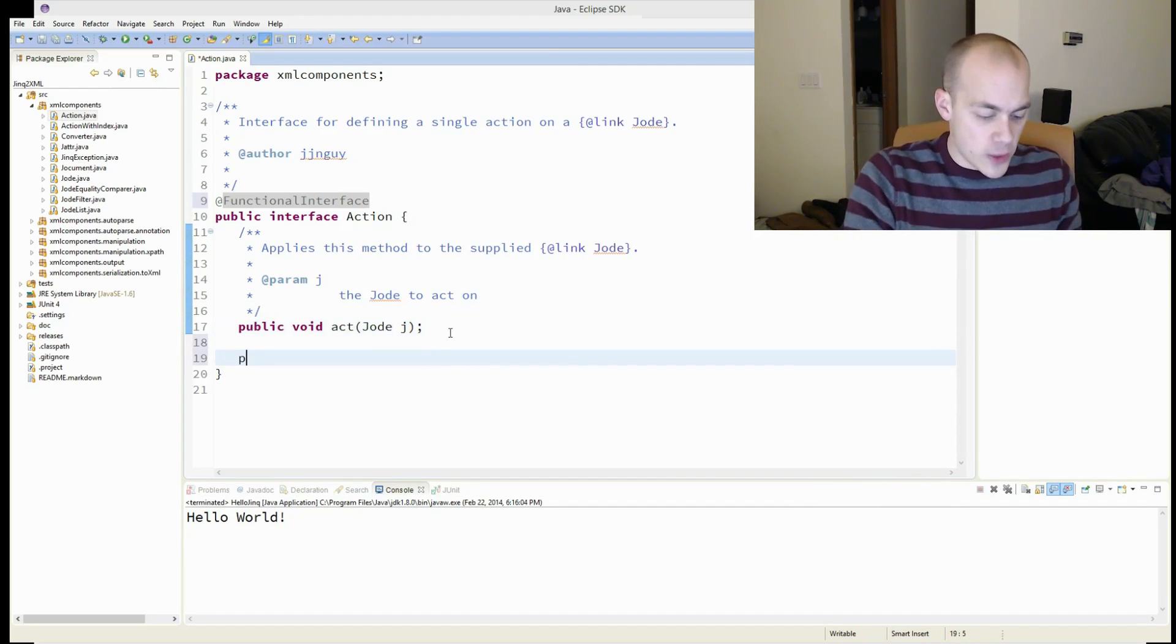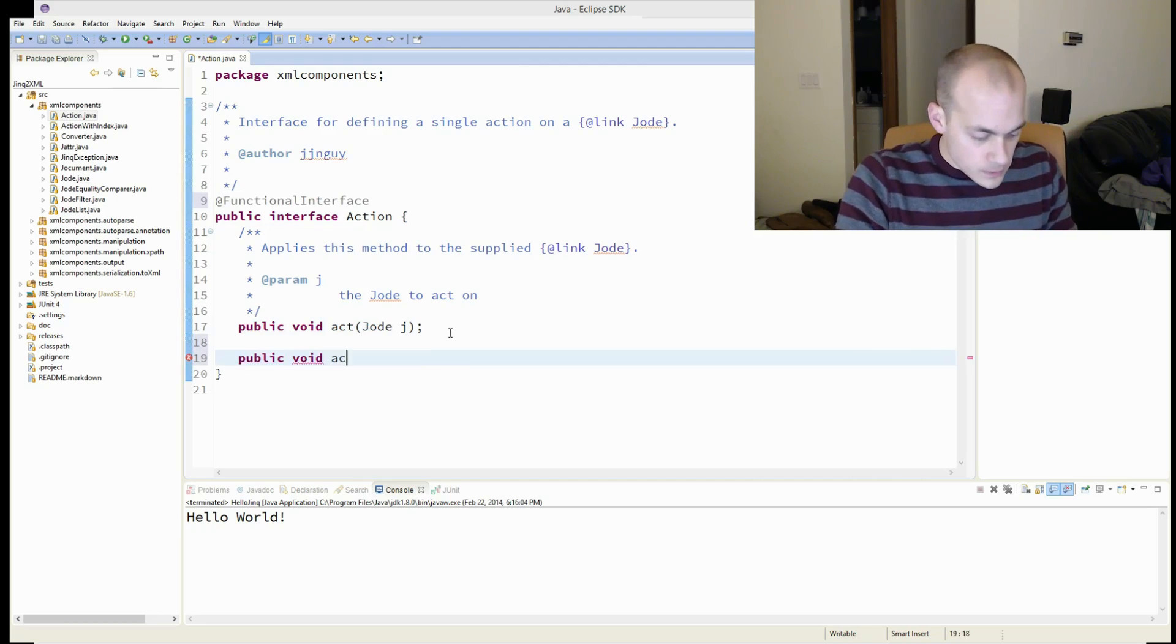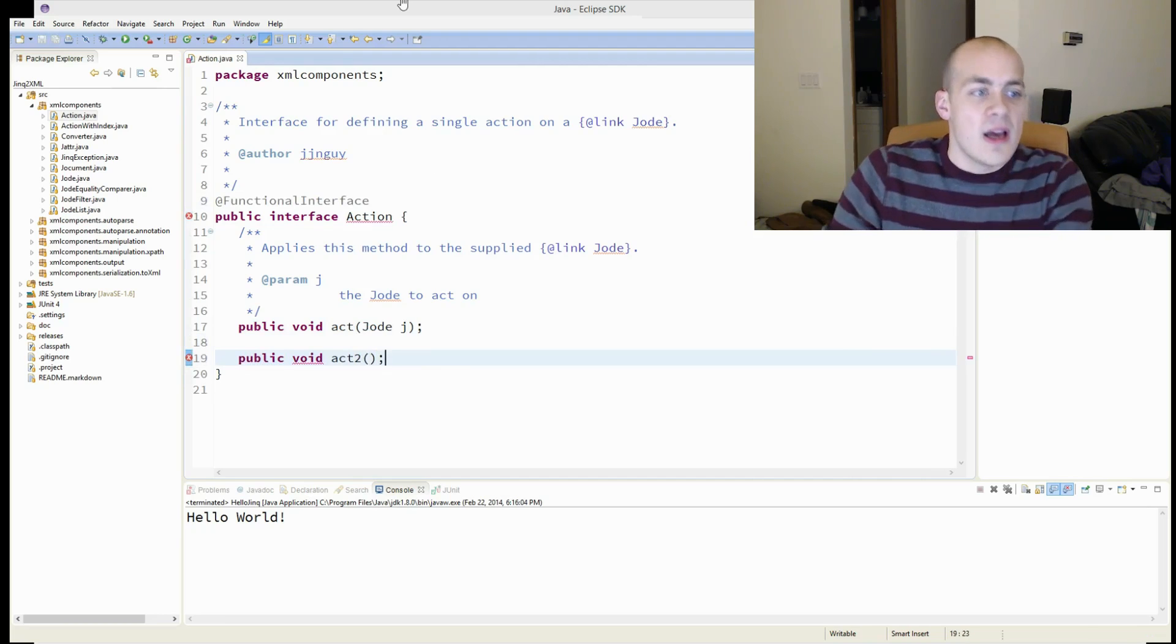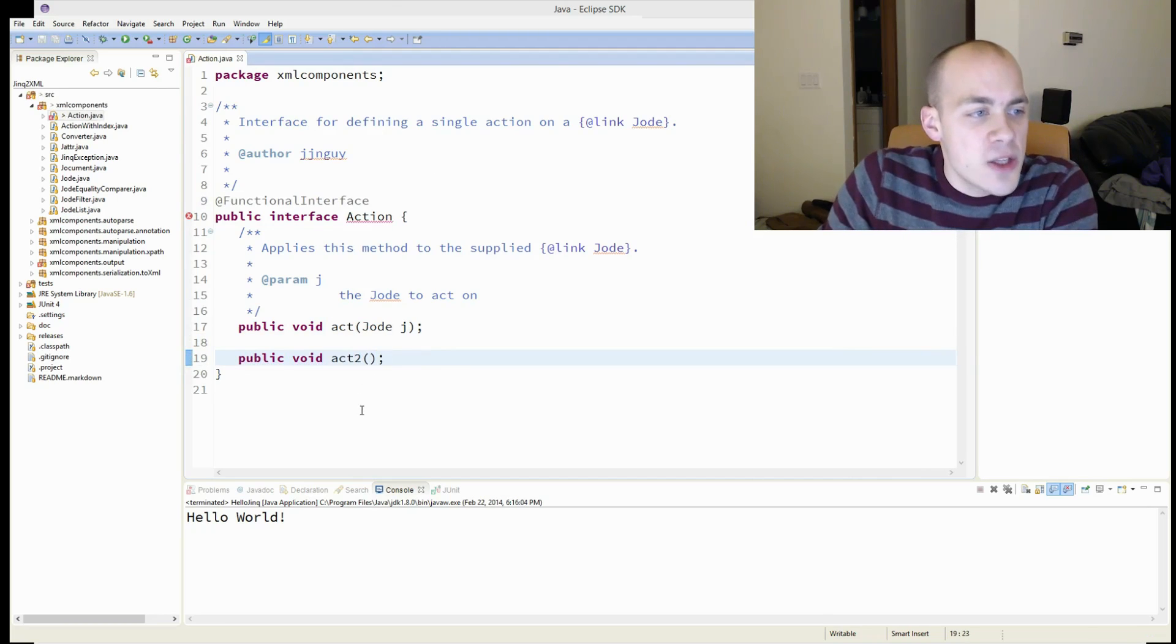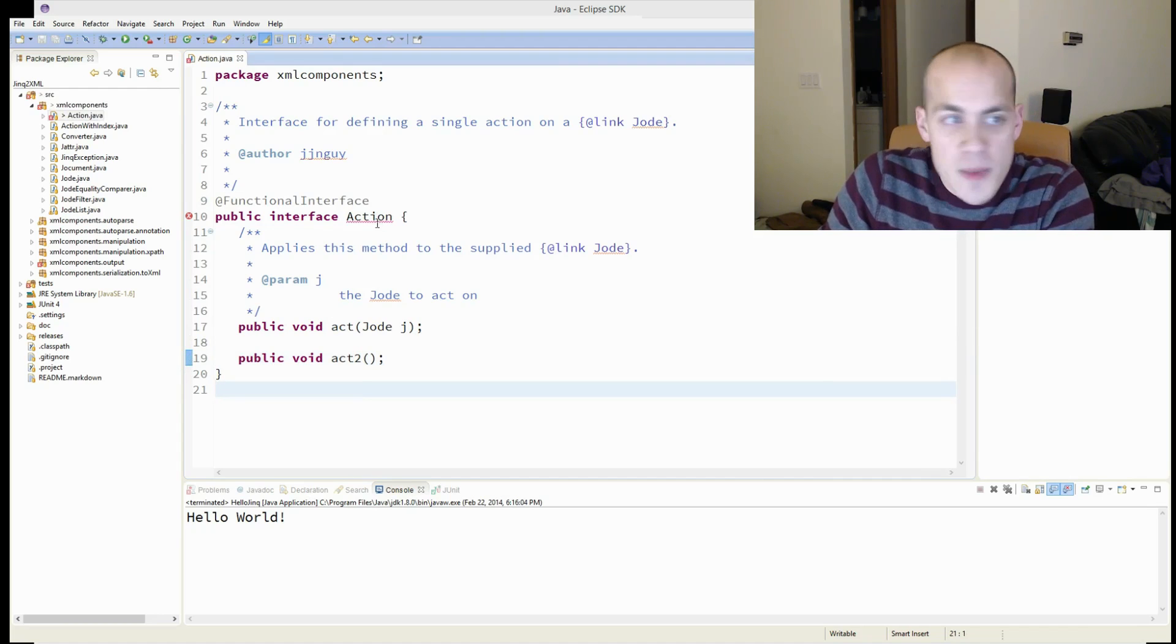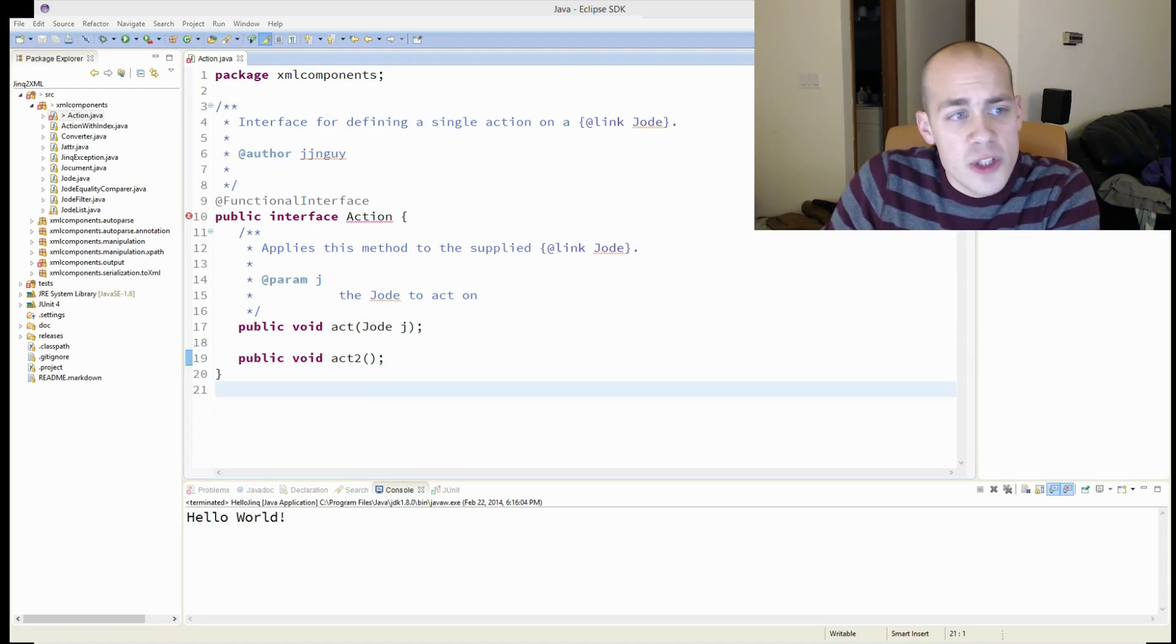So if I try to add another one, it's actually going to complain up here. You can't see my tooltips, but it says invalid functional interface annotation.